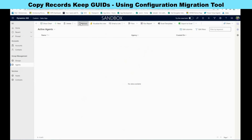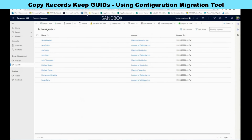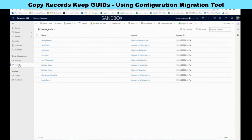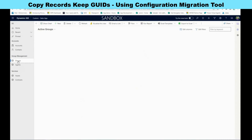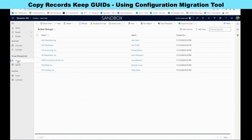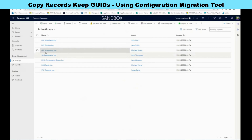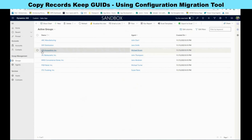Click exit and go to the test environment. Refresh the page and we will see agents and groups are now populated. Let's do a validation test to confirm the data was migrated correctly. As an example, let's open the record 'GHI Accounting' in the test environment.